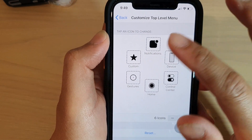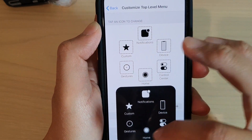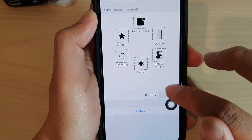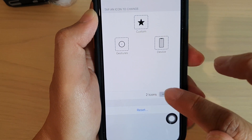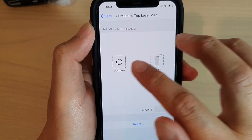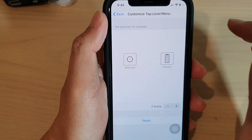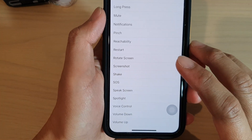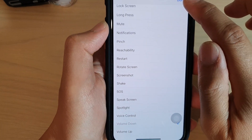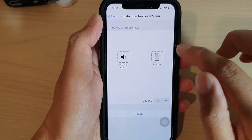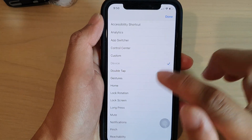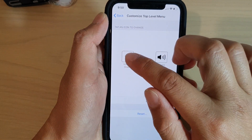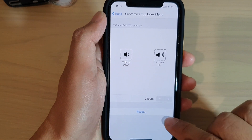Depending on whether you want to use anything inside this menu, if you tap on it it will bring up the menu. If you're not using any of the other items, you can remove some icons and leave just two — one for volume down and one for volume up. Tap the first icon, scroll down, and choose Volume Down, then tap Done. Tap the icon on the right-hand side, choose Volume Up, and tap Done. Now you've got volume down and volume up.